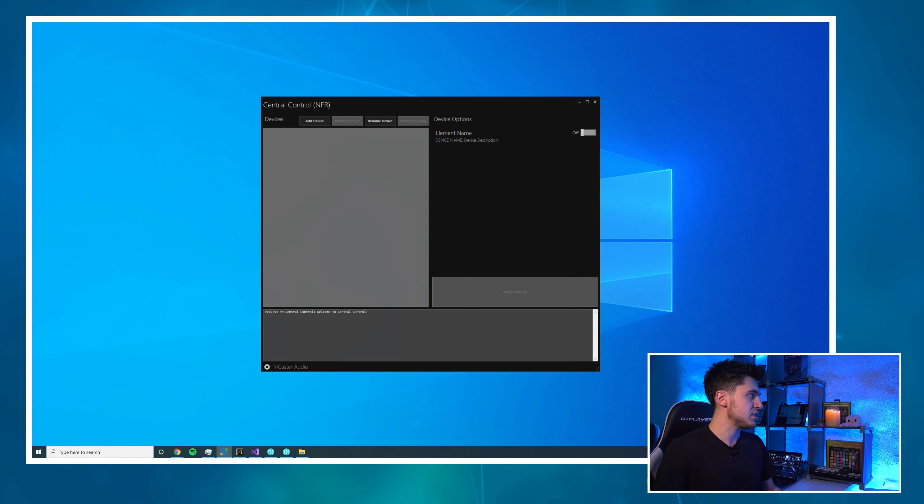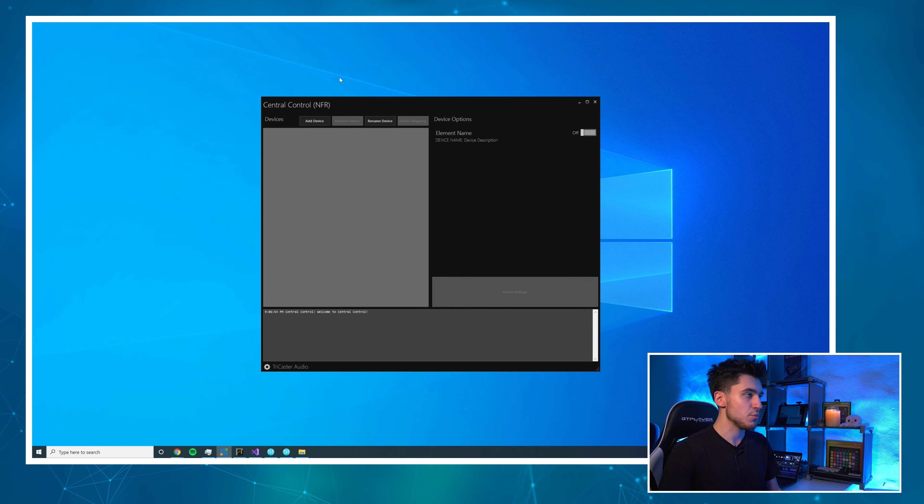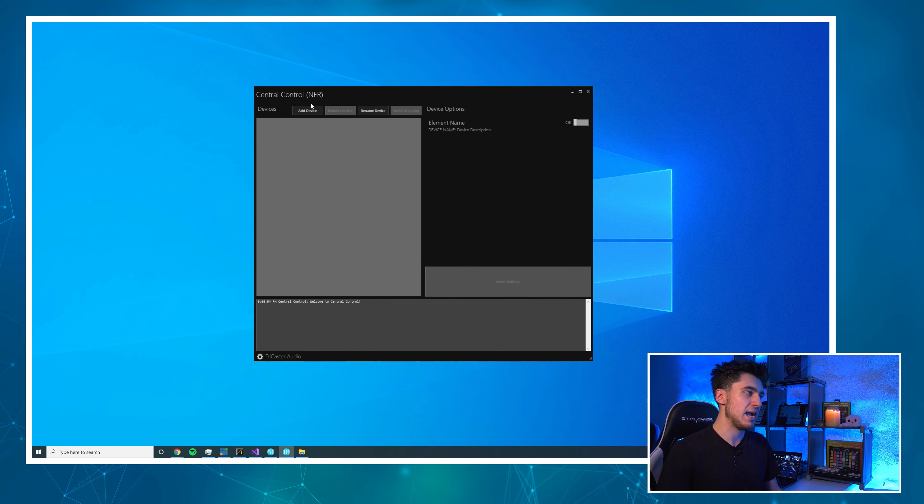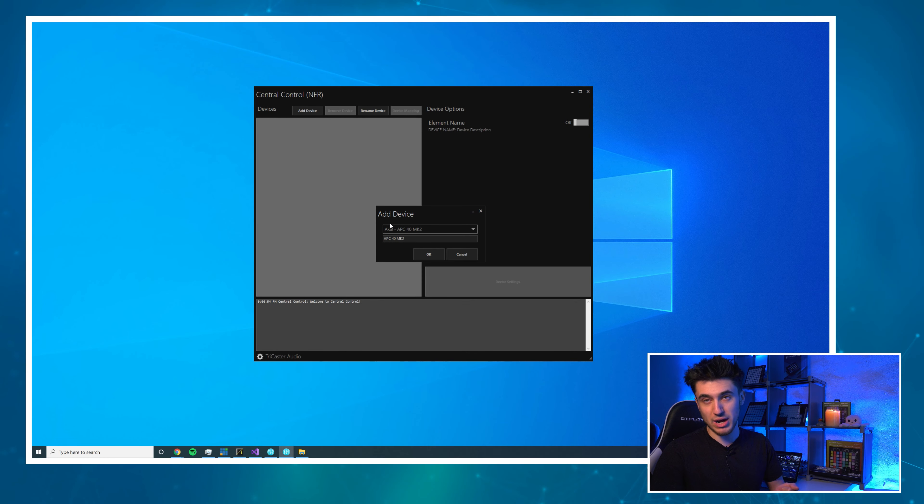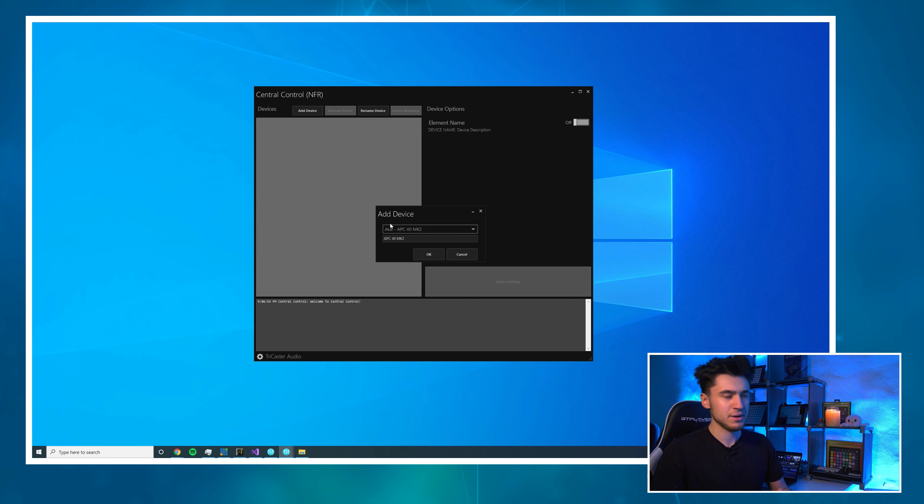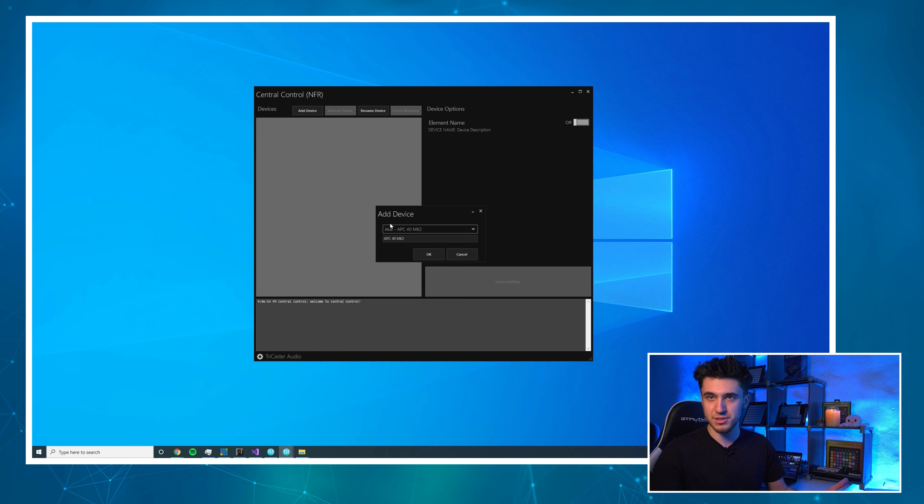If we come over to my desktop, I have, as always, just a blank Central Control file. We're going to start by adding two devices and, yep, you guessed it, TriCaster and the X-Touch. Now, let's say you have a VMC1 or a Vector. No problem, we have them as well.